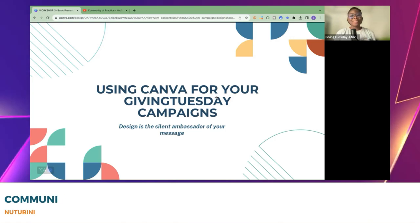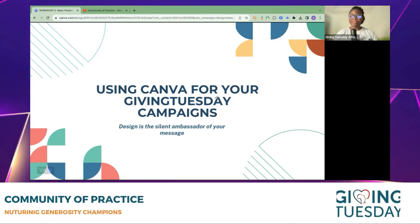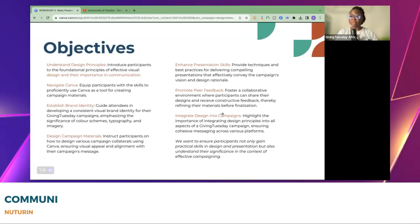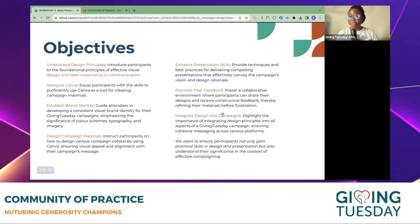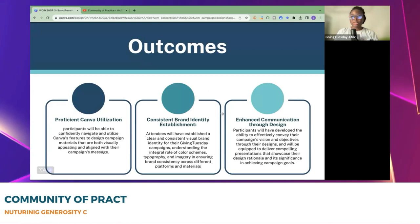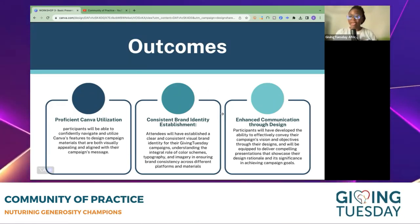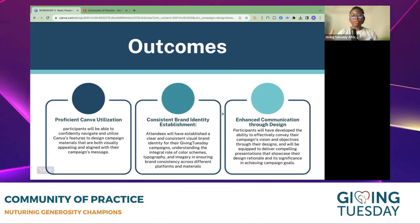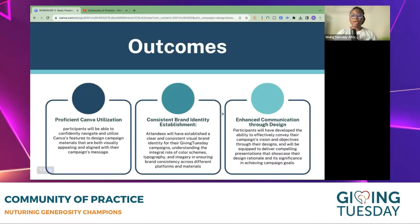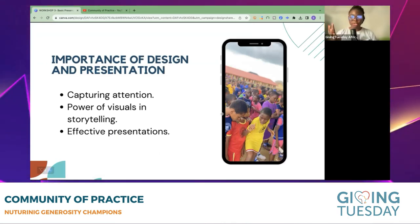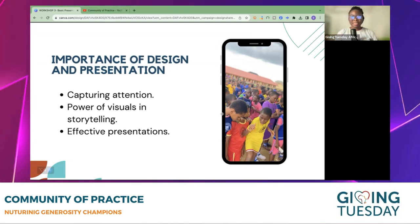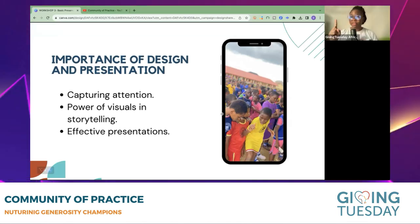How do we use Canva for our GivingTuesday campaigns? Our objectives today are to help everyone understand design principles, how to use Canva, how to establish your brand identity, how to design campaign materials or templates, how to design your presentations, and how you can use your designs in your campaigns. We hope that at the end of this session you have some knowledge of Canva, are able to create a consistent brand identity, and can enhance your campaigns through design.